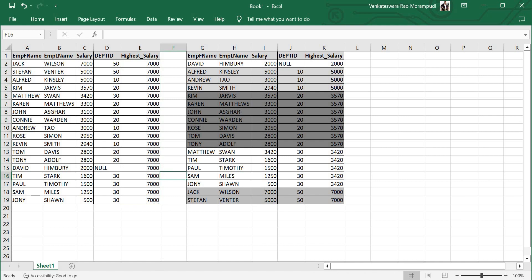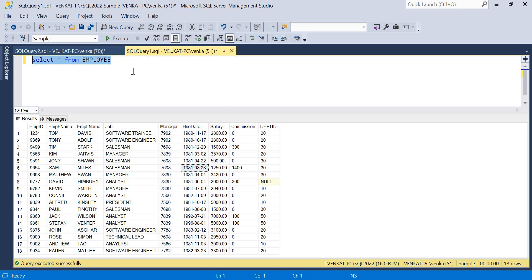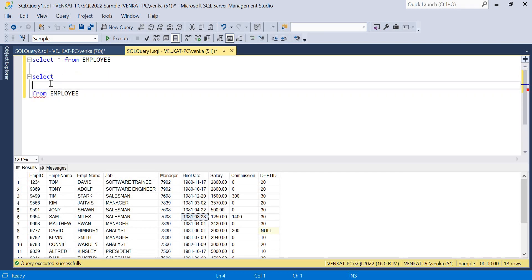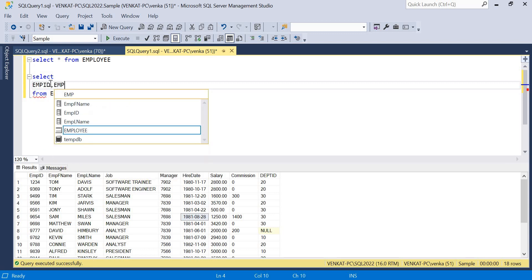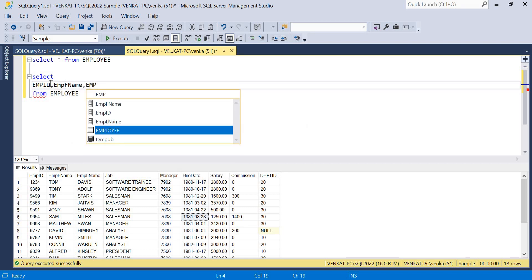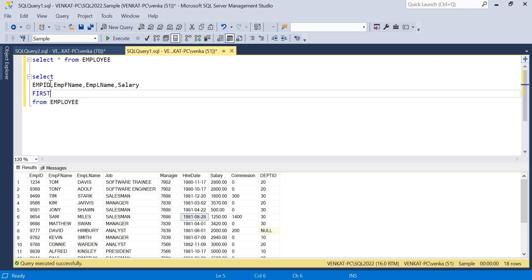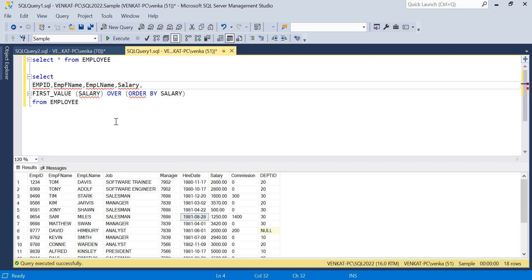Now let me write the actual query. Starting with a basic SELECT, instead of star I'll specify the required columns: emp_id, emp_f_name, emp_last_name, and salary. Then I'll use FIRST_VALUE(salary) OVER (ORDER BY salary) and give it an alias. Let me also add the ascending or descending specification.